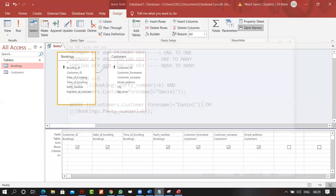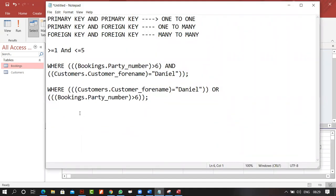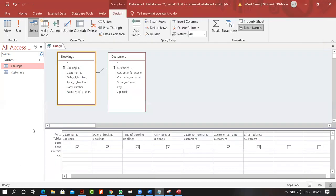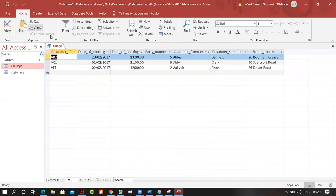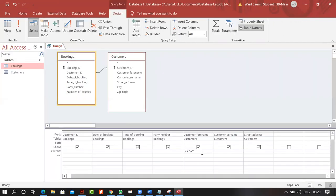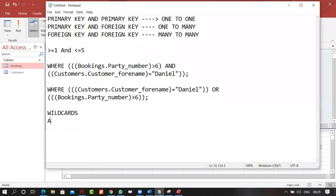Now let's talk about wildcards. Wildcards are used to work with strings — for example, to find all customer names starting with A, you type A* in the criteria. Running this returns names beginning with A. The star (*) represents any number of characters — any of the 256 characters — so A* means it should begin with A and any number of characters can follow.